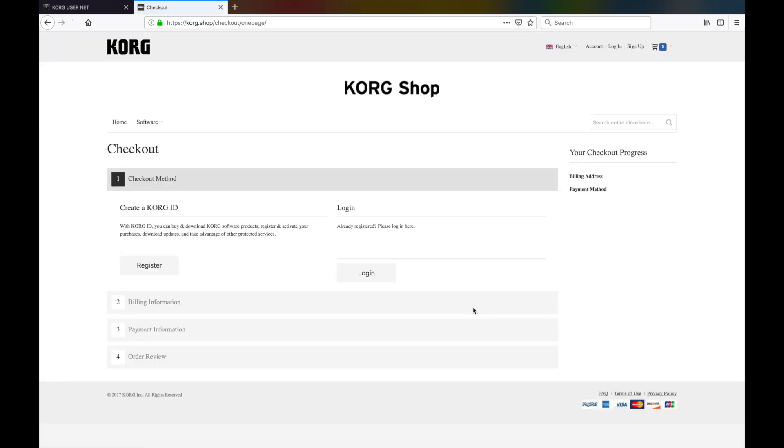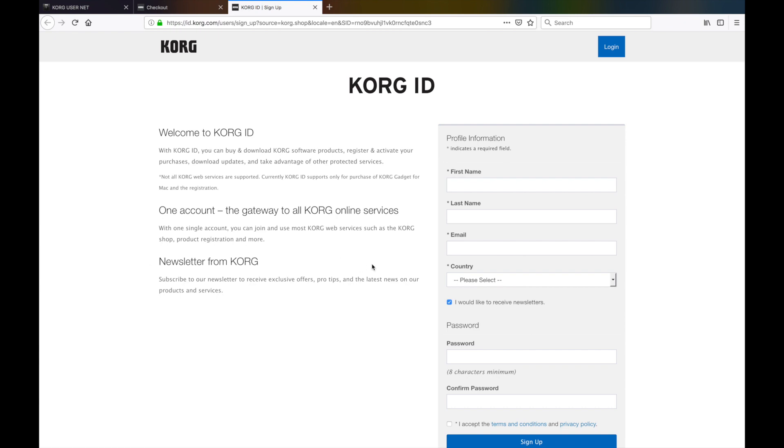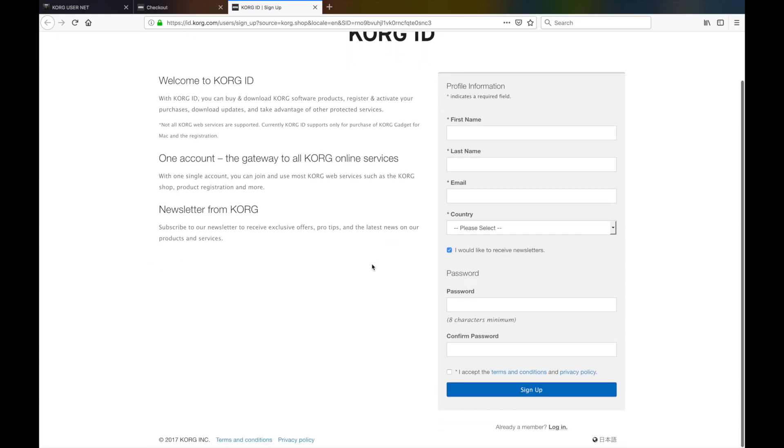At this stage, you will need to create an account on this website. You can also just log in to your account if you already have one, for example, if you have previously purchased a license for Korg Gadget for Mac. If not, click the Register button to continue.